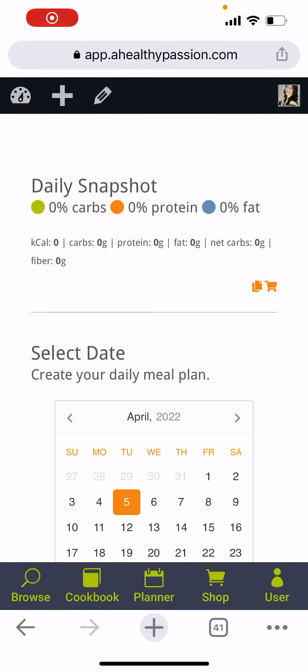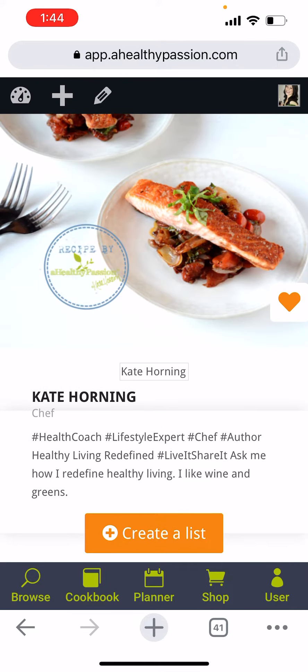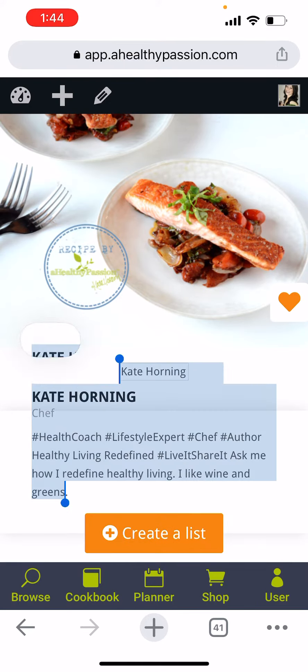Let's talk about how to organize and save your favorite recipes so that you can easily find them when meal planning and create your custom cookbook. To get started, you're going to go to your cookbook by clicking the cookbook icon, and then you're going to create a list.